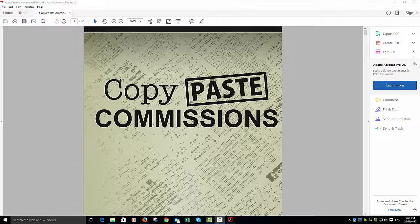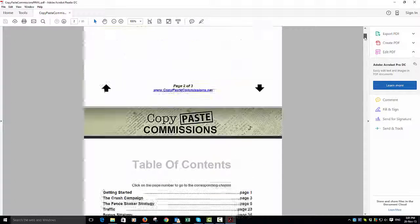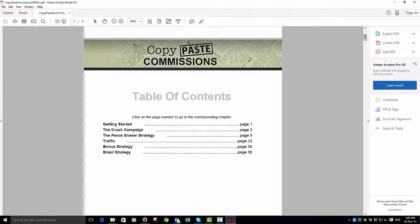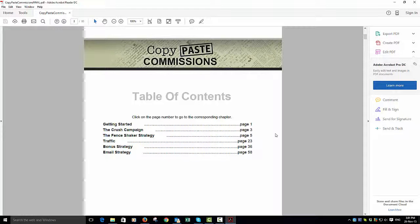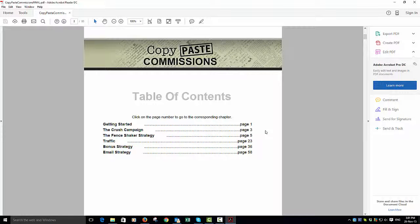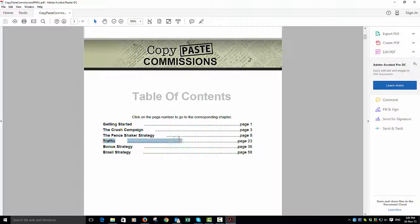Now to start with, you get instruction on crush campaigns, which are really intense email campaigns. If you're on my list, you'll know about these because I use them. Then there's another strategy for making sure your emails really do have really powerful selling.